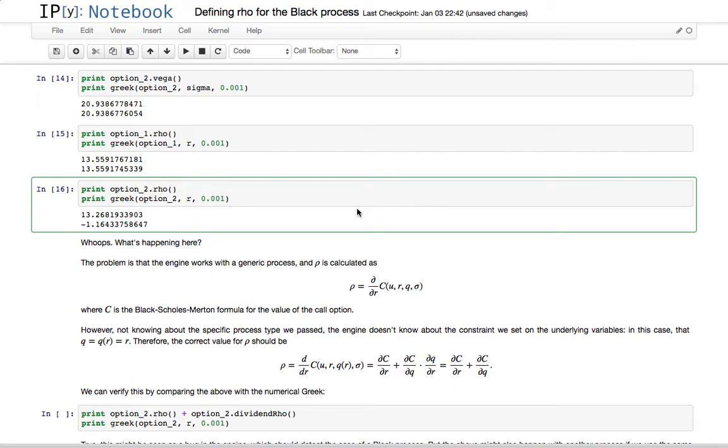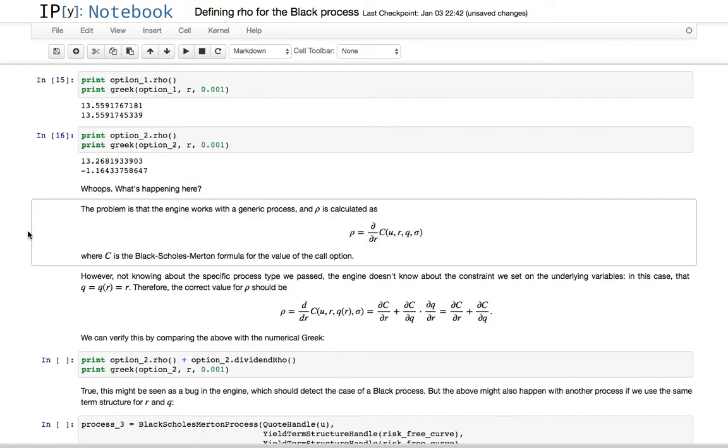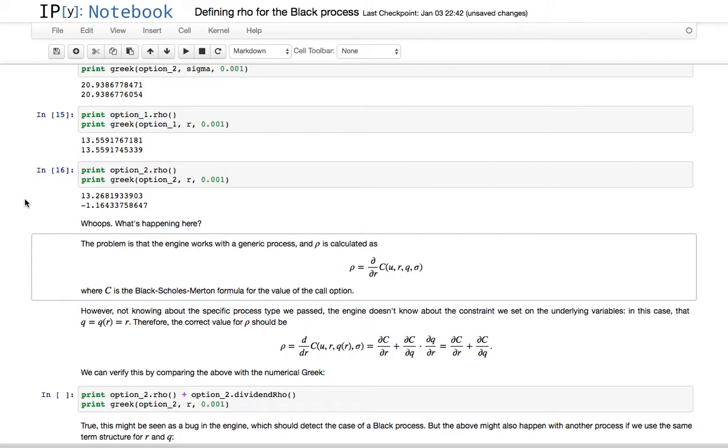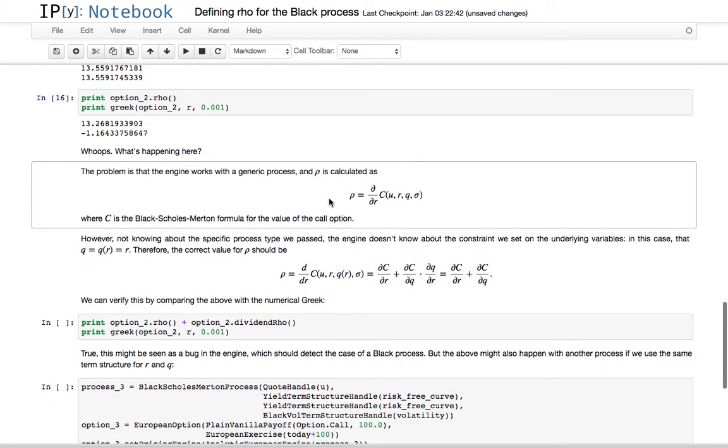The problem here is that the engine works with the generic black Scholes formula, and the implementation of rho just returns the value of the analytic formula for that. So, the derivative with respect to the rate of the black Scholes formula for the call option. This, in this case, is a bit too generic, because this doesn't know about the particular kind of process we have passed. In the case of when, what I mean is, if the risk-free rate and the dividend yield don't move together, like in the case of the black process, this formula is correct.